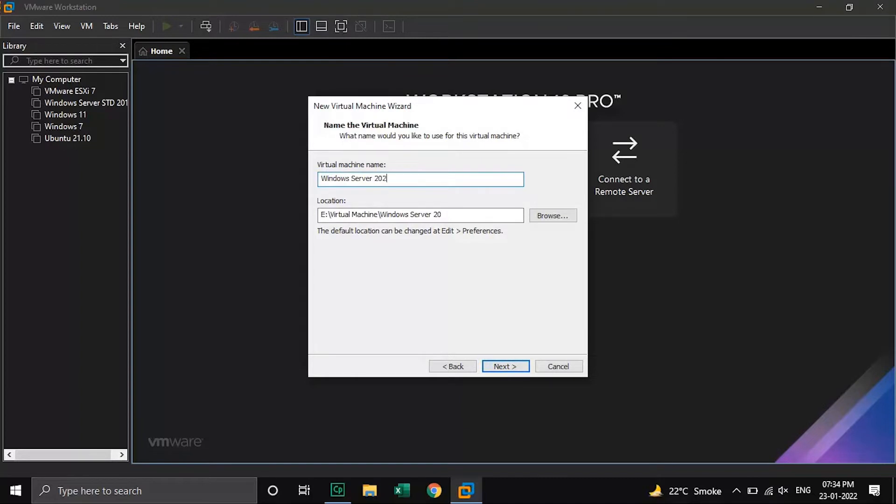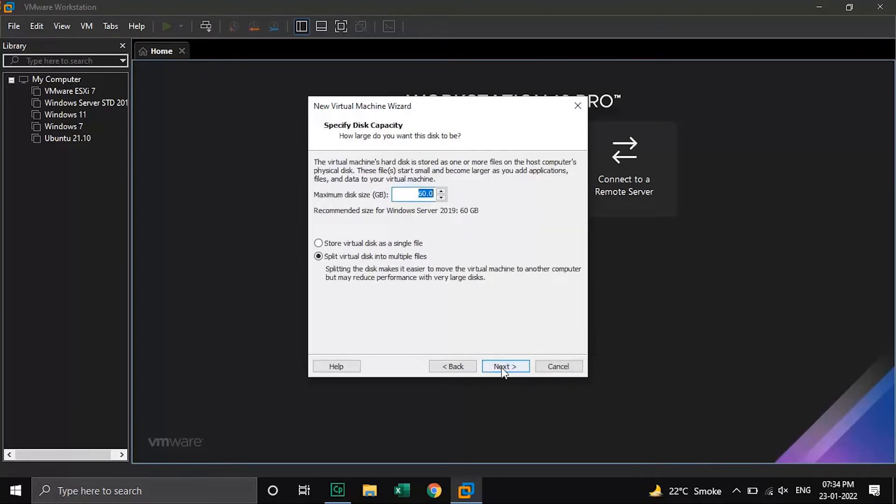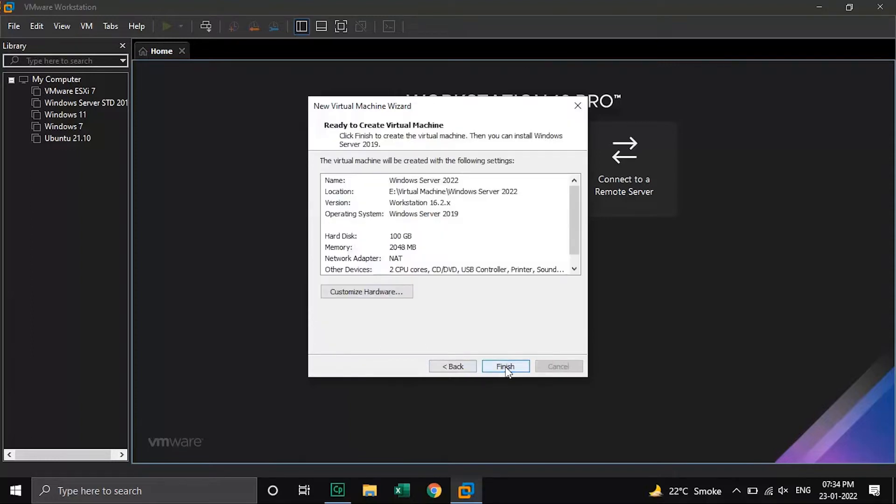Give your virtual machine a name and click on next. Recommended disk size is 60 GB but for safer side we will keep it to 100 GB. And we will select store virtual disk as a single file. Click on next button.